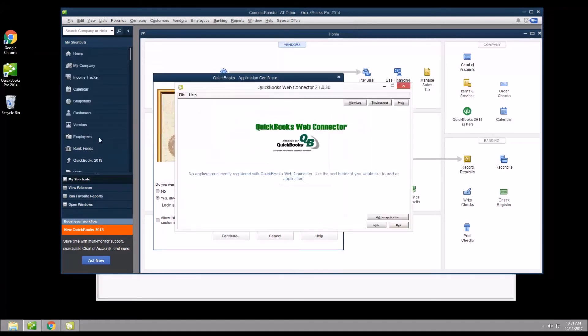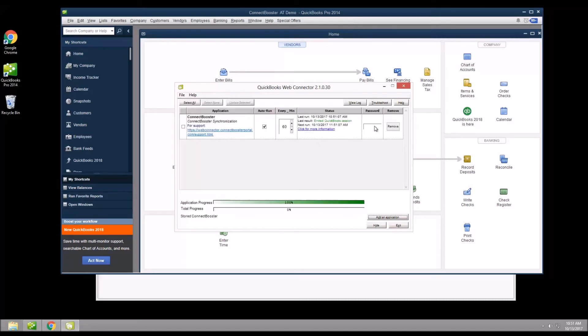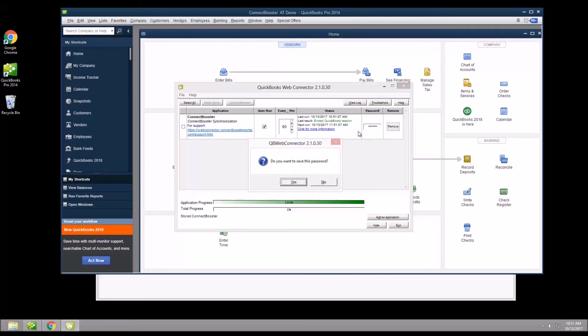The last step is to enter a password. Simply type in anything so it is not blank — you will not need to remember this password. With this entered, hit the tab key on your keyboard and save your new entry.